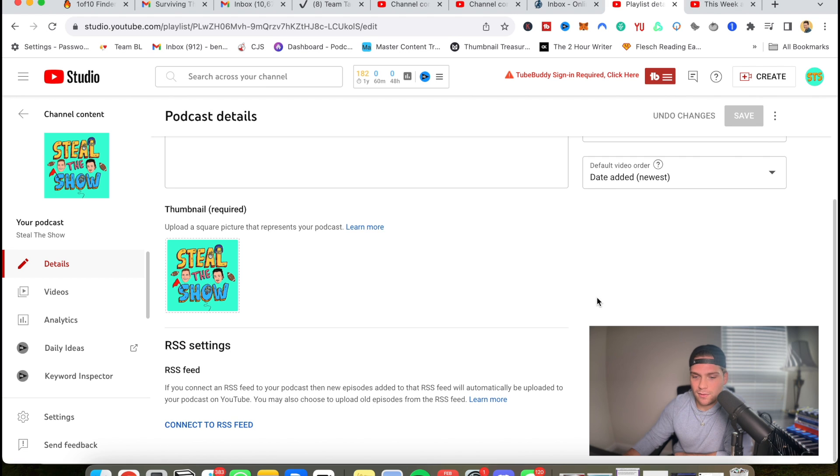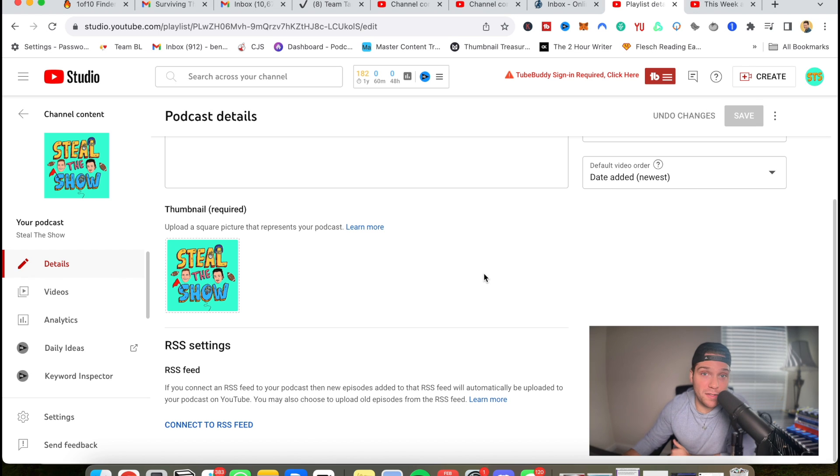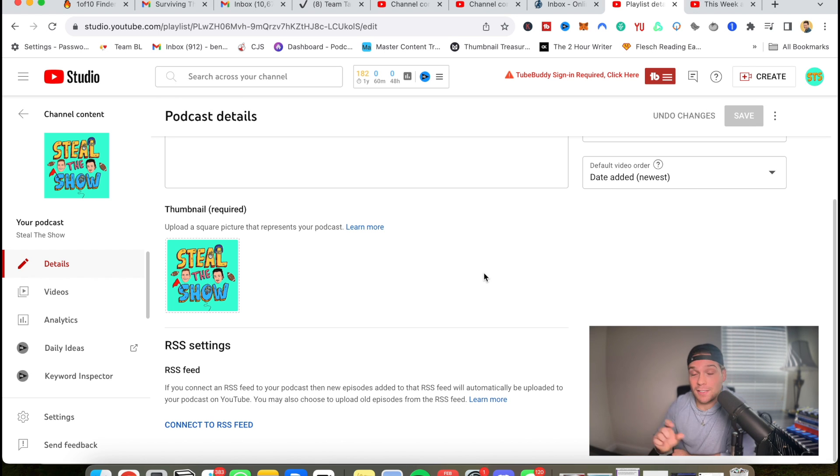scroll down and click connect to RSS feed. Go through, follow the steps and you will have your feed connected directly to your YouTube channel.